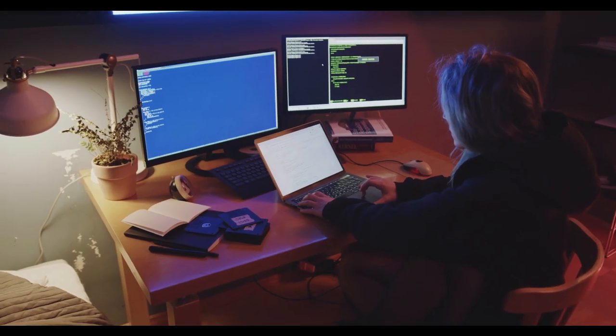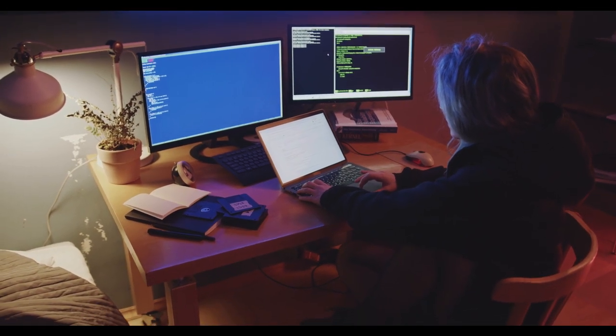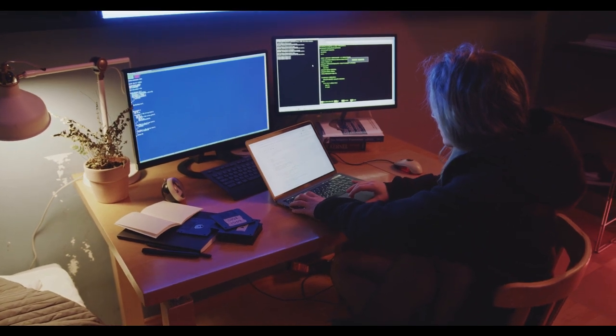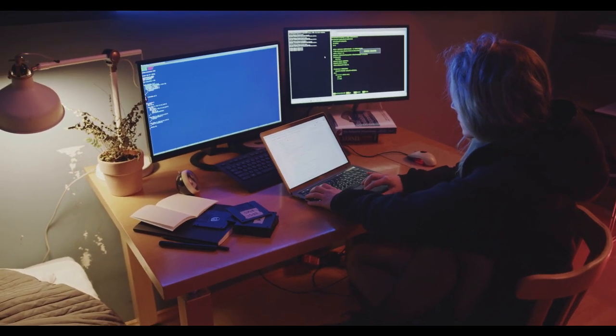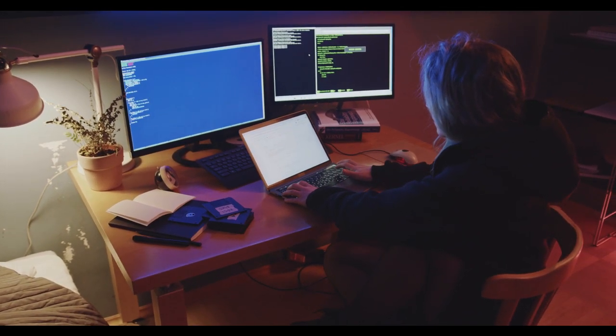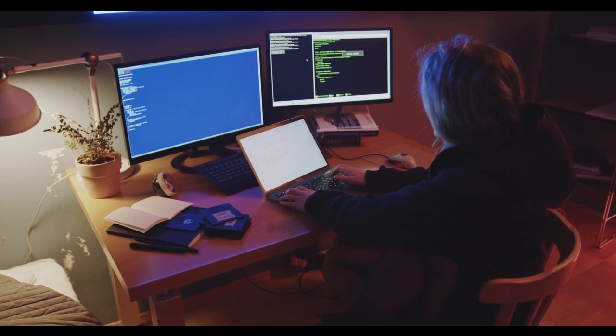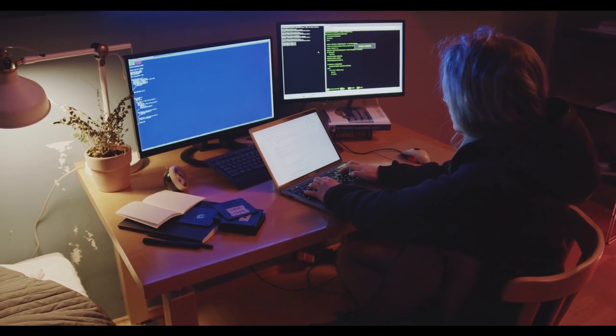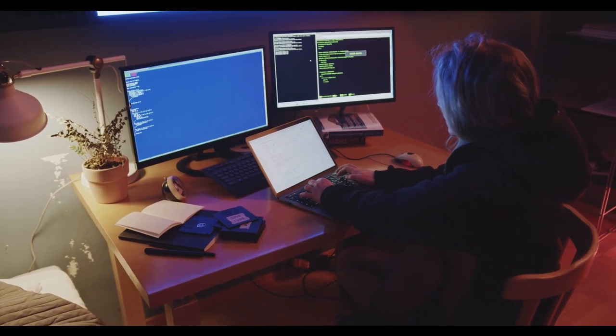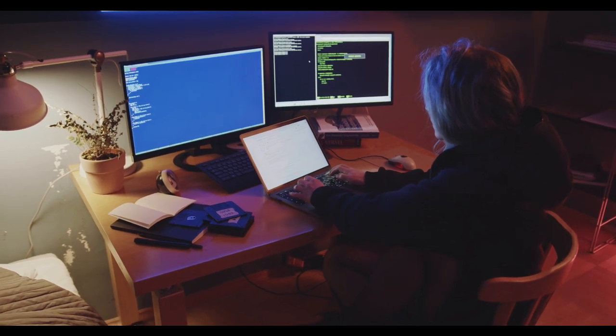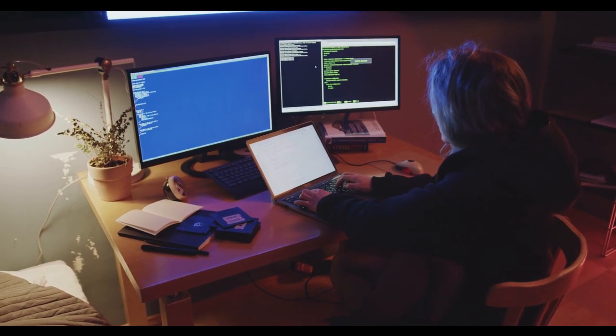But let's first see the salary of a developer. The salary range for developers can vary significantly based on factors such as location, level of experience, specific programming languages or technologies, and the type of company or industry. Here is a general overview of the salary ranges for different types of developers.